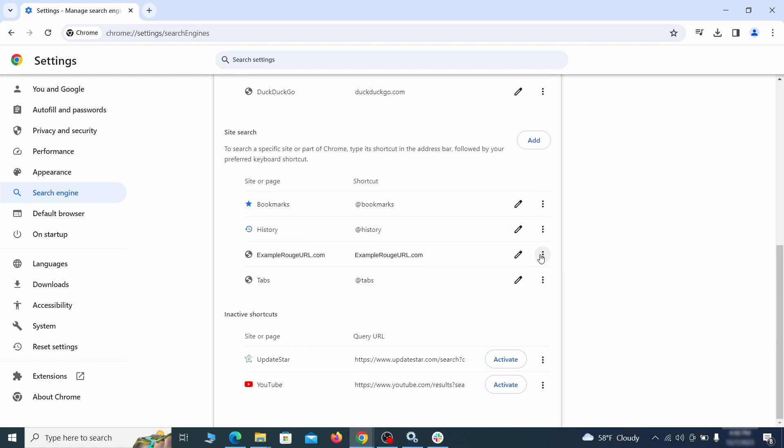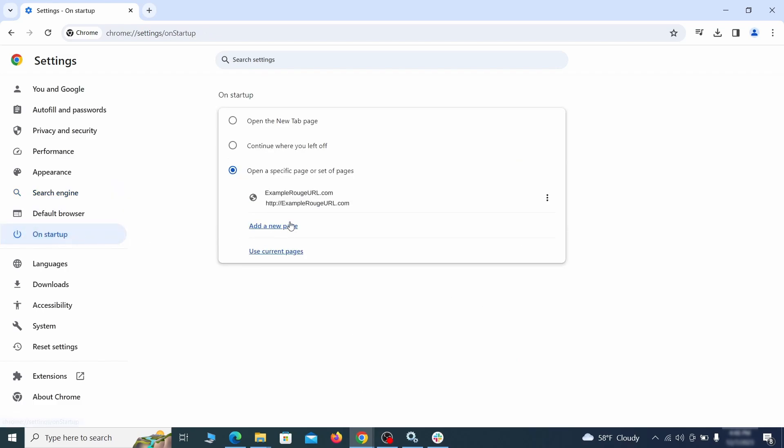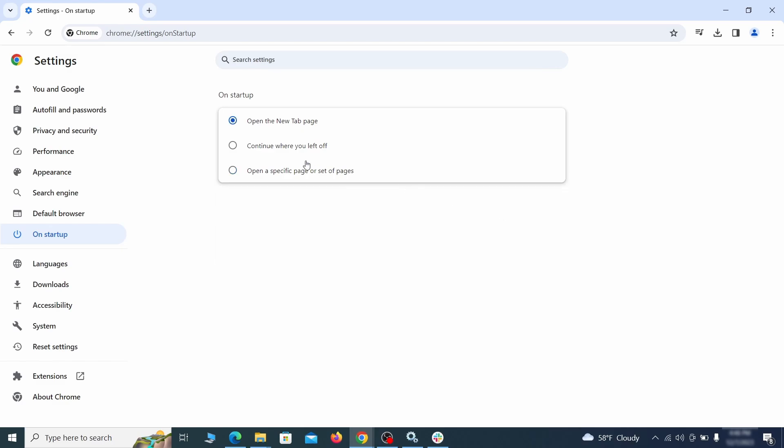Look for unknown and questionable search engines, and if you find any, click the three dots next to it and click Remove. Head over to the On Startup tab. Check if the third option is selected there. If you spot any odd-looking URLs listed, go ahead and remove them as well.